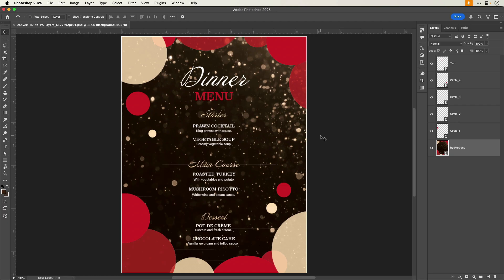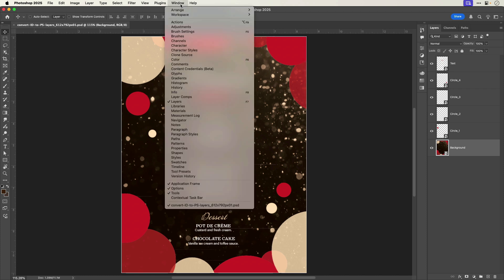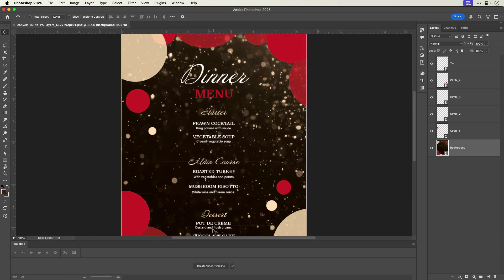In the Layers panel, I can see that the script converted all my InDesign layers into separate Photoshop layers in their same order and with the names I had given the layers in InDesign. Now I could open up the timeline and add some animation.